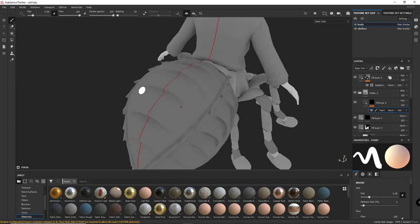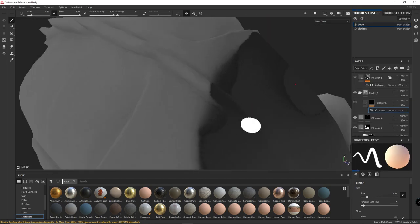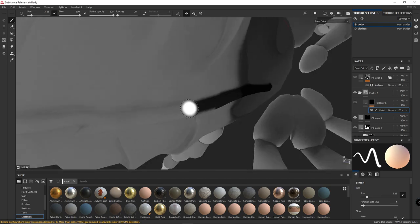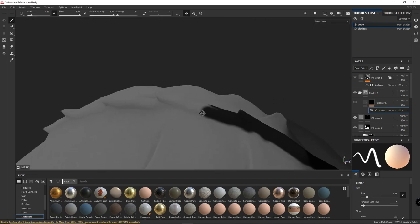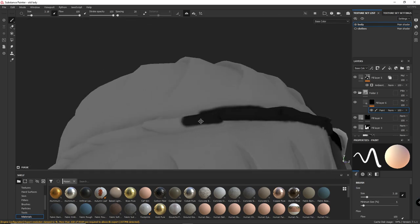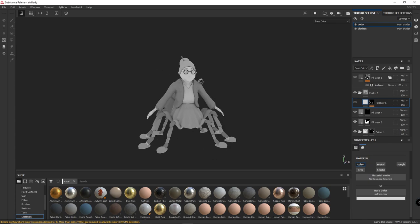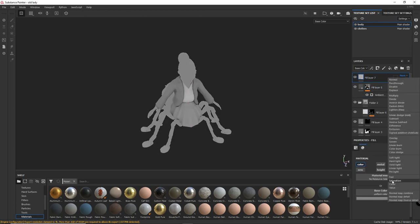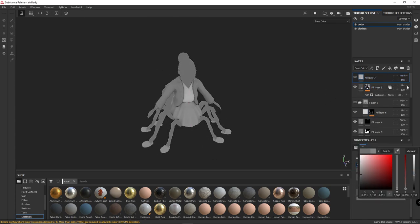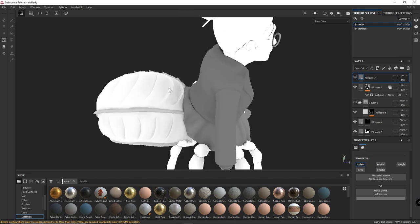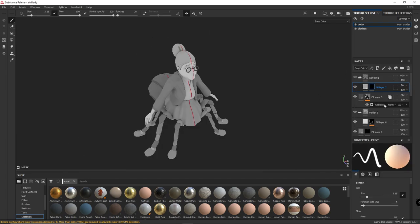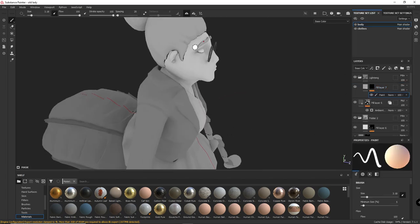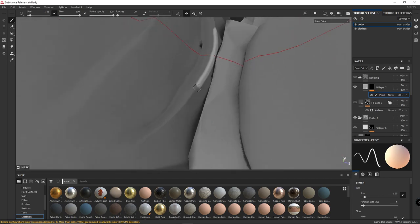I'll continue blocking out the values in some more specific areas. After I'm done, I'll add a fill layer with the divide blending mode, and I'll add a black mask and start adding some lighting to the character. I'll first start with some highlights.